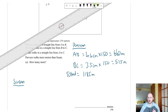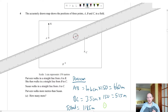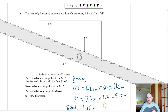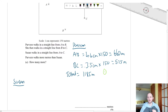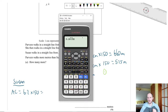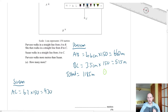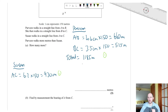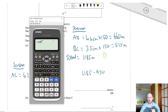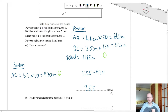For Susan, measure A to C directly — you should get 6.2 cm. Multiply: 6.2 × 150 = 930 m. How much further does Parvin walk? 1185 − 930 = 255 metres.